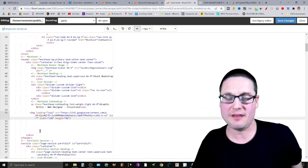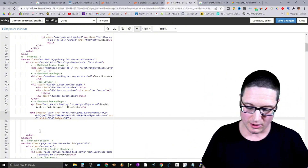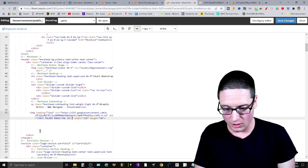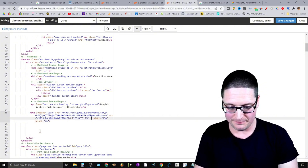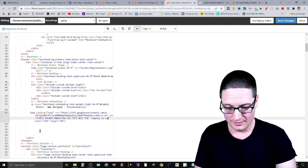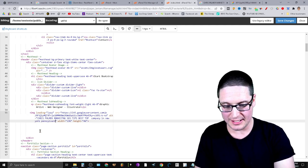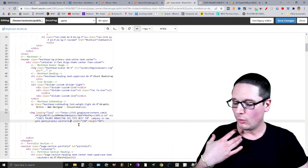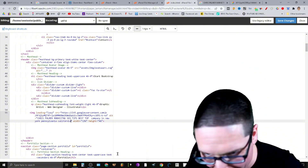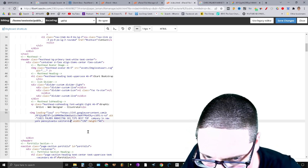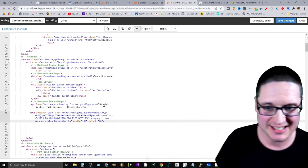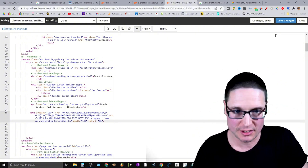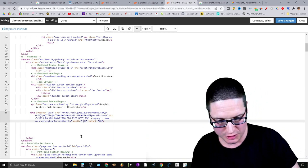The image tag uses lazy loading with a lazy-src attribute pointing to where the image is. The alt text is where a lot of the magic happens — put your keyword phrases there, for example: 'Chris Palmer Marketing SEO tips best top company in New York, Pennsylvania, California' — and so on. You can also add a title attribute if you want, but the alt text is the key element.